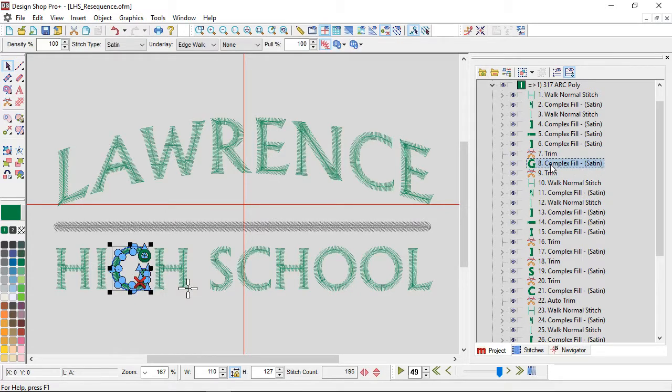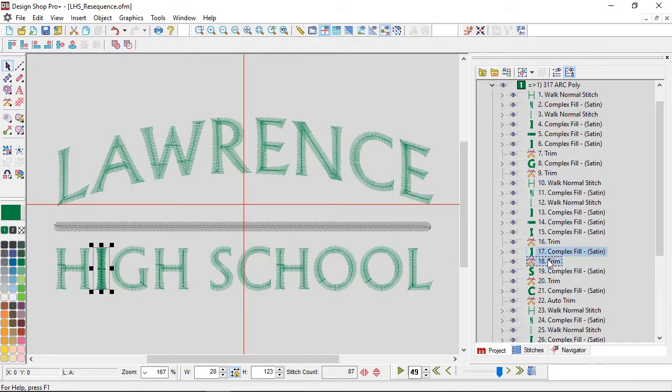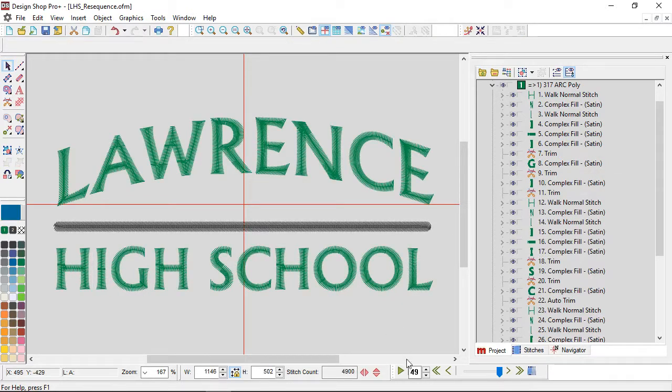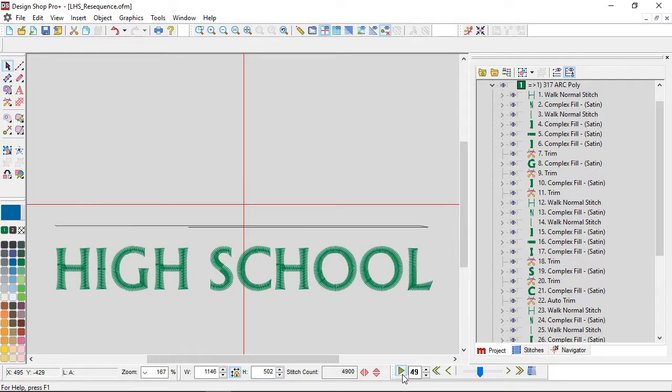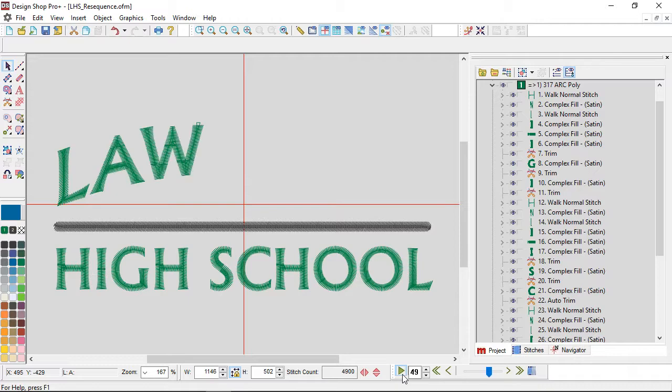And then I'll grab the I and drag it up in the list. So now if I look at the bottom, it's sewing the H, the G, the I, the H, and then it's sewing School.